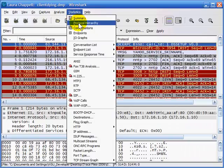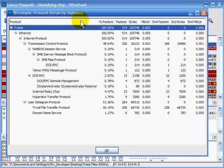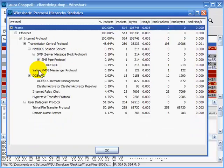I'll select Statistics and Protocol Hierarchy. Here I can see there's some NetBIOS stuff in there that probably shouldn't be in there, and there's DCE RPC stuff in there. Yahoo Messenger Protocol is in there, and maybe we don't want to let our client use Yahoo Messenger, especially during the startup sequence.